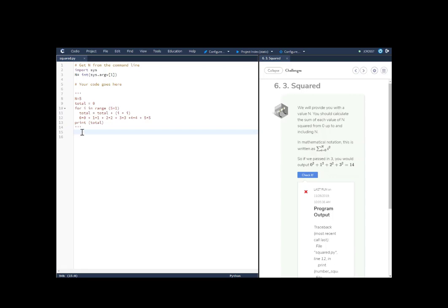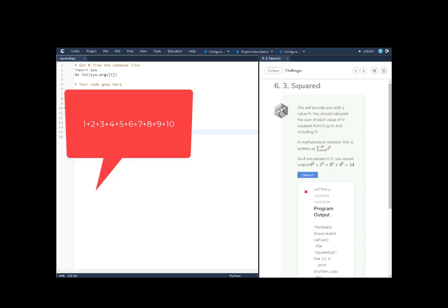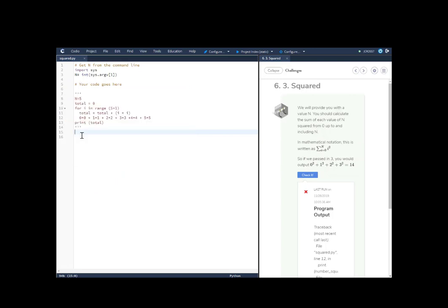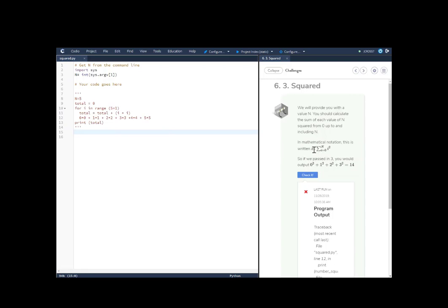Instead of writing out 1 plus 2 plus 3 plus 4 plus 5 plus 6 plus 7 plus 8 plus 9 plus 10, you can use the notation capital sigma, and then you would just put 1 here at the bottom of the sigma and then 10 at the top. So you're just telling people add all the numbers between 1 and 10. So it's just a faster way of writing the sum of.